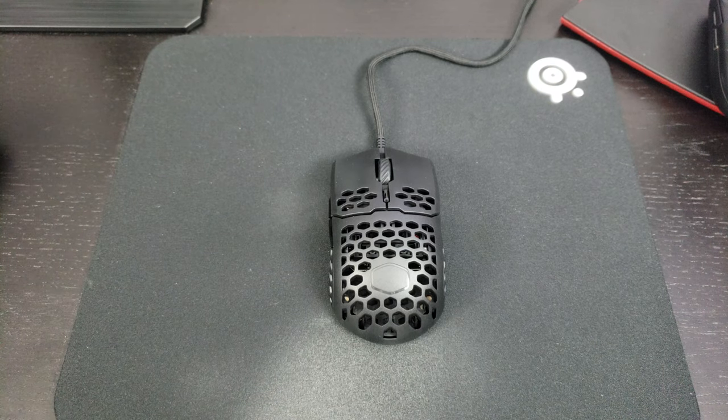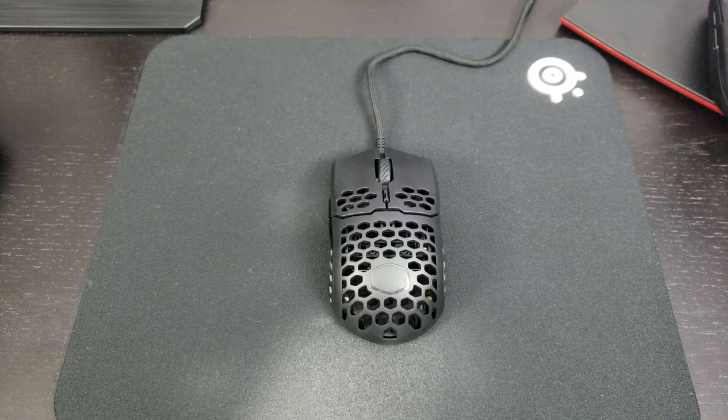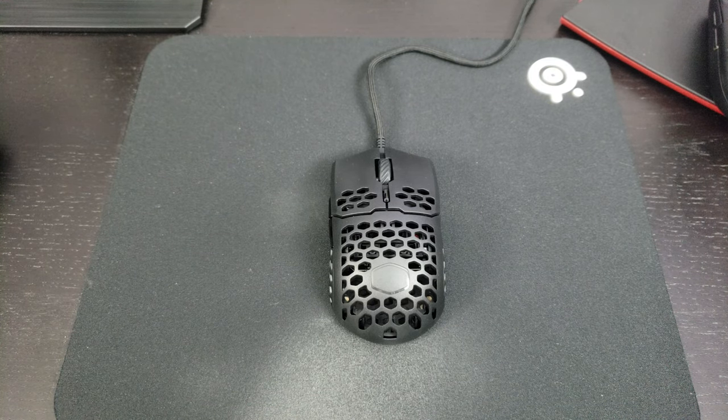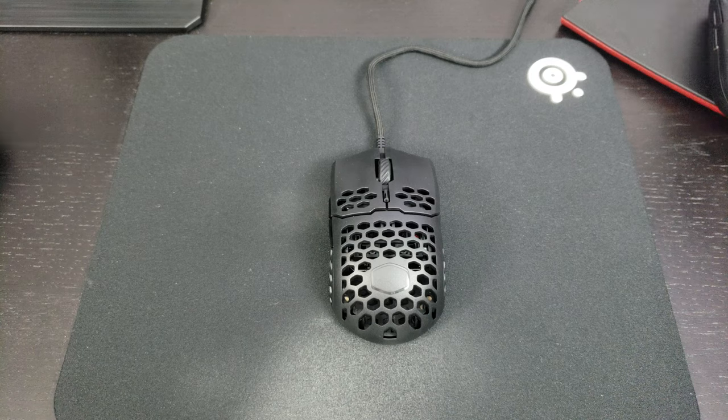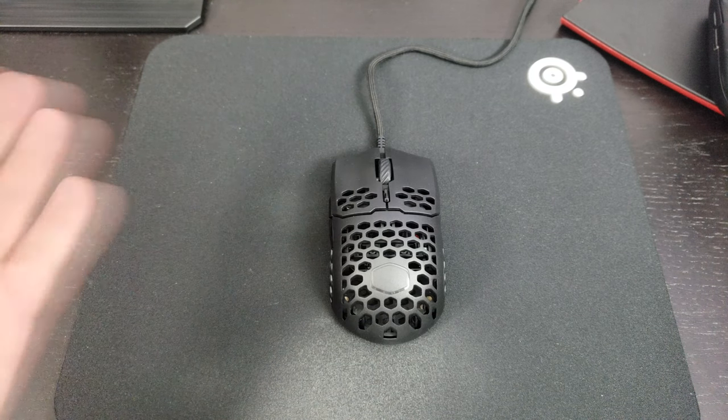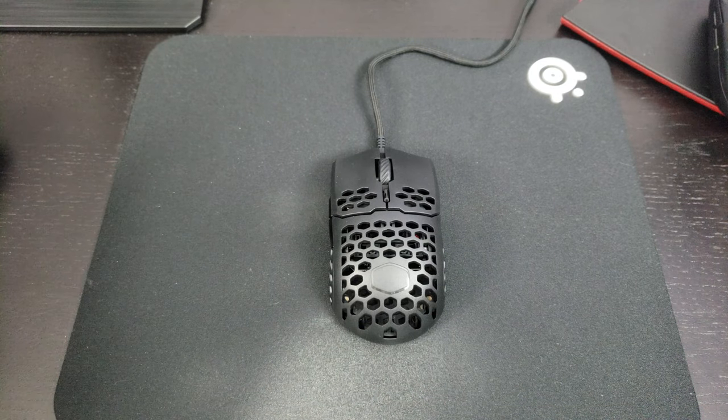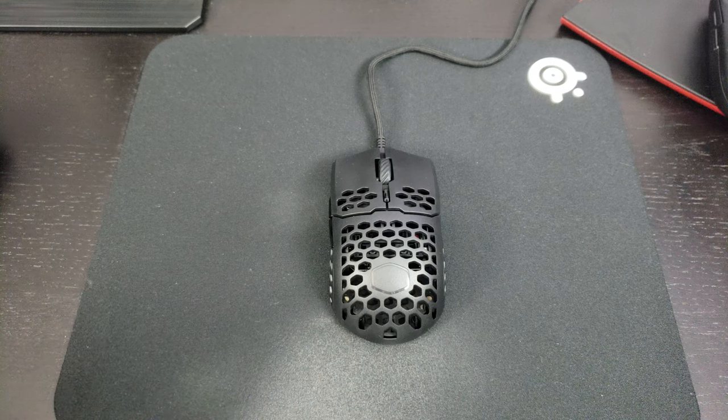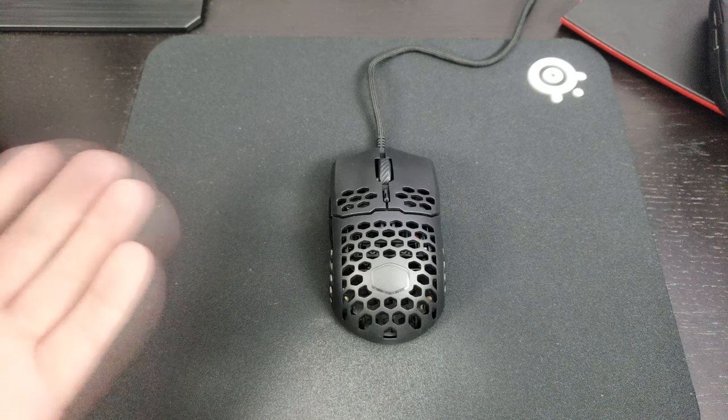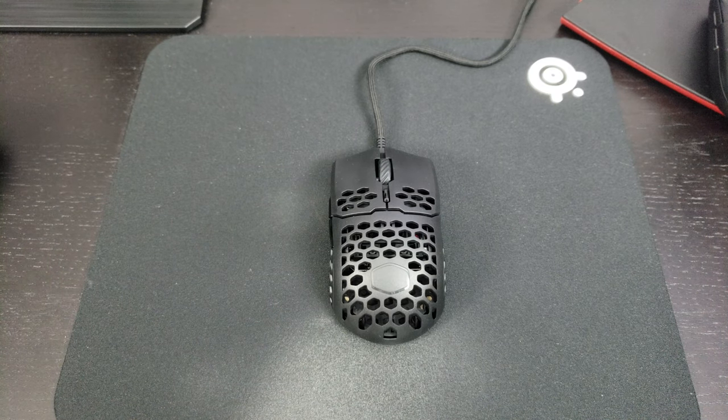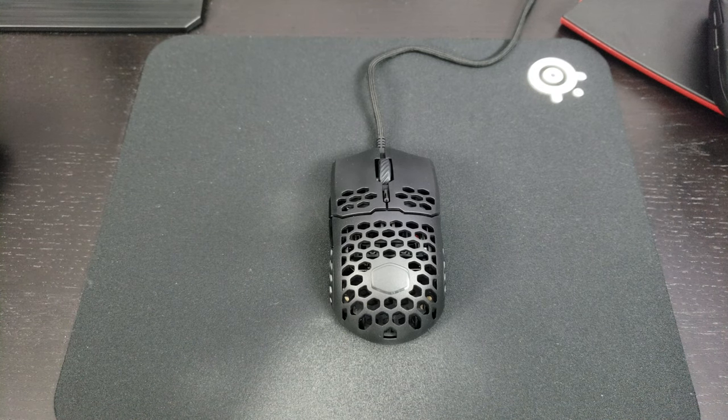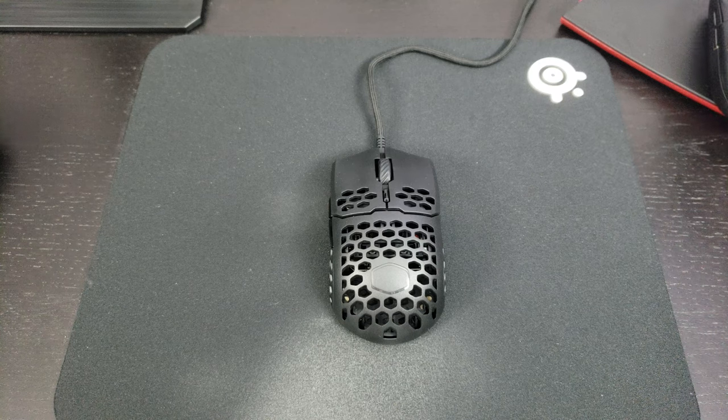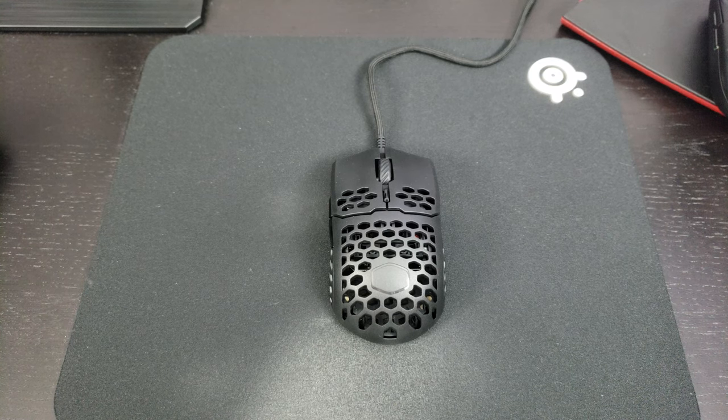So first of all, really important, the mouse sensor is a PMW 3389 so it's pretty much top of the game if you compare to other gaming mice. So it's kind of perfect. I did a lot of different tests with it and honestly you don't see any skipping, any weird stuff going on with the sensor.